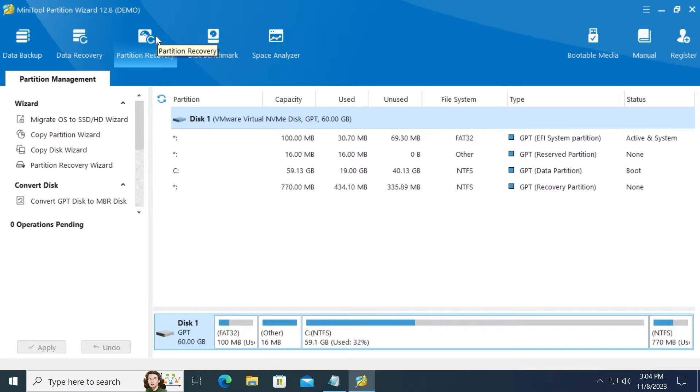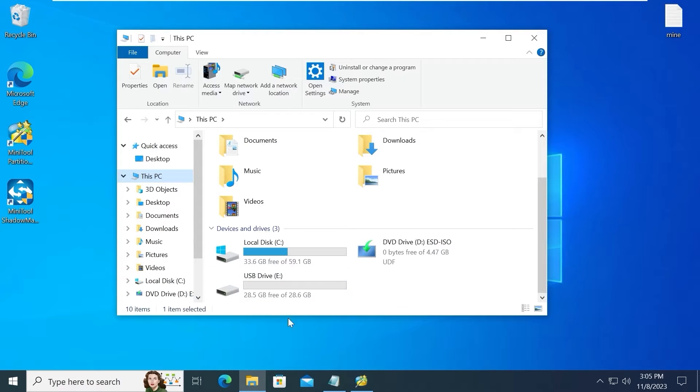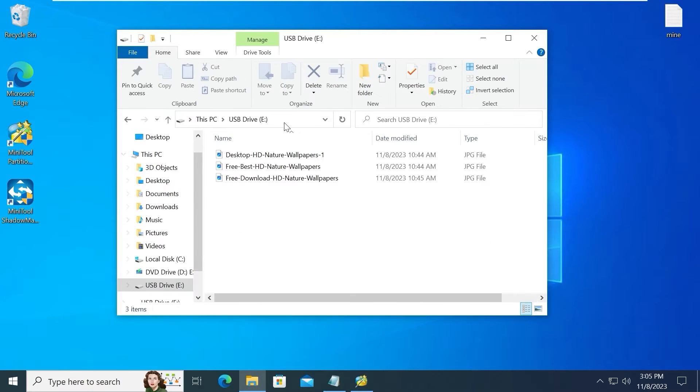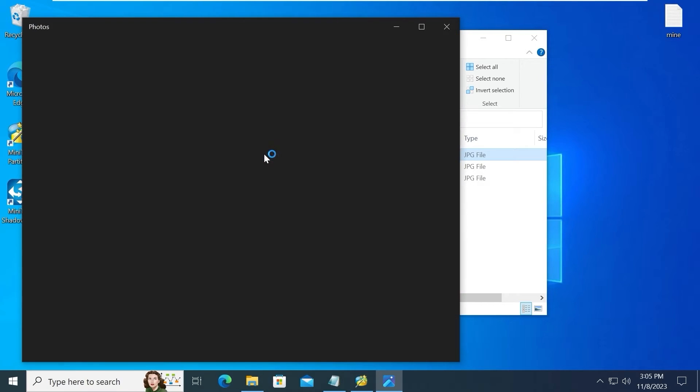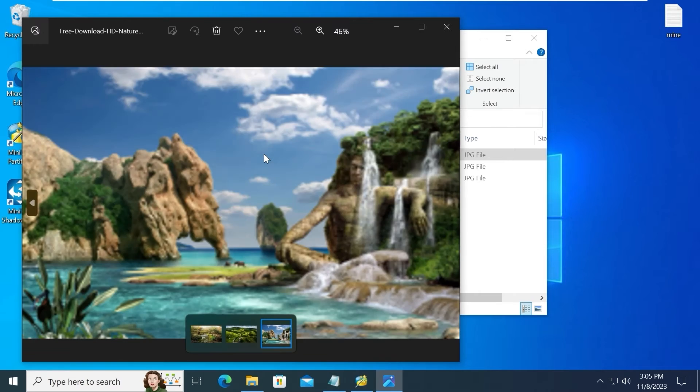Here we are in MiniTool Partition Wizard. Today I will discuss probably one of the most usable features: data recovery and Windows migration. So I will insert my USB stick. I successfully inserted my USB stick into the laptop. As you can see, my USB drive has three photos.